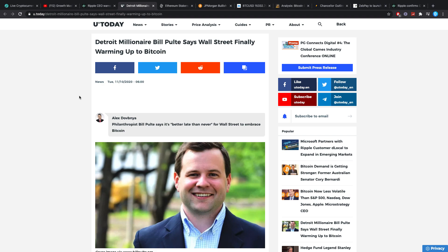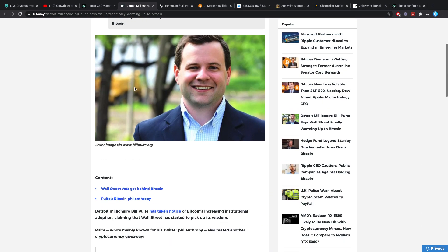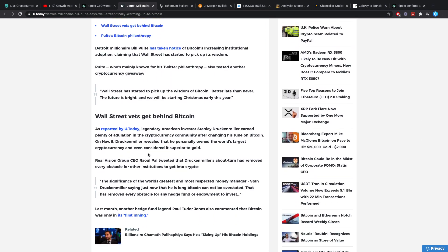Then, something which I found very nice to read as well. Detroit millionaire Bill Pulte says Wall Street finally warming up to Bitcoin. Philanthropist Bill Pulte says it's better late than never for Wall Street to embrace Bitcoin. We all kind of know it's coming, alright? We all know it's right now at a very big start, but piece by piece we're going to get there. There are going to be a couple of companies who's going to join first and then they'll trigger a couple of other ones which will trigger more and that will go exponentially.